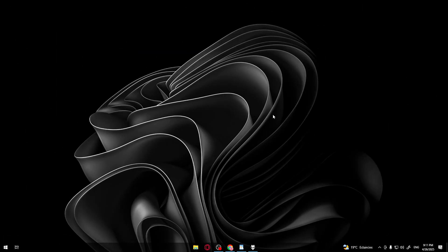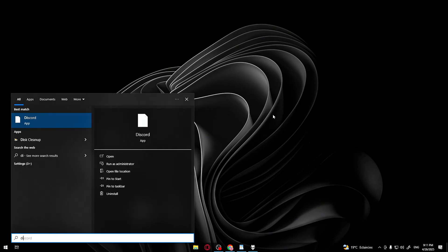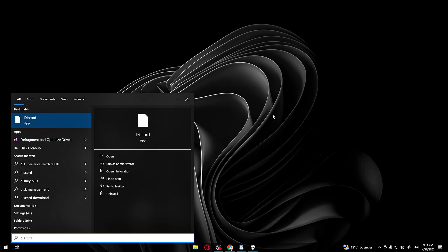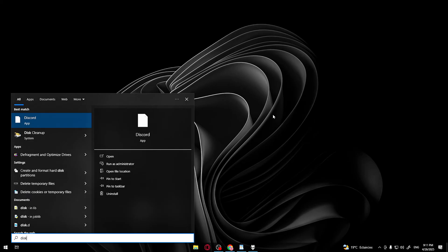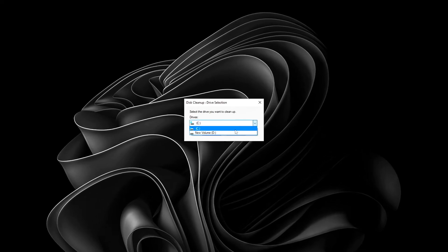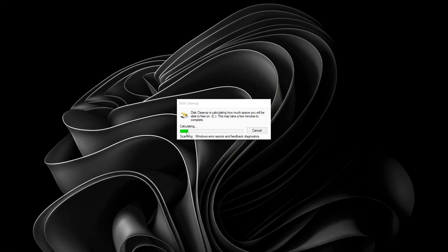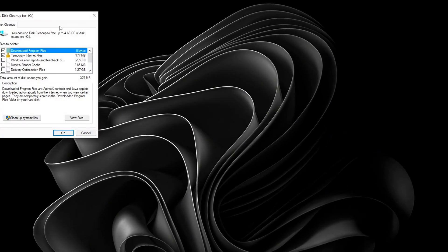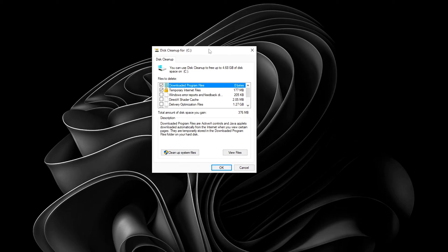Next, we'll clear out any leftover shader cache using Windows Disk Cleanup, a built-in tool that makes this super easy. Here's how. Click the Windows button. Type Disk Cleanup and open it. Select your C drive. Then click OK.